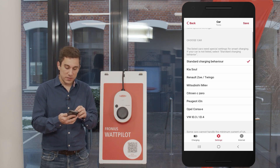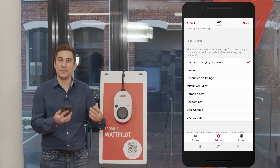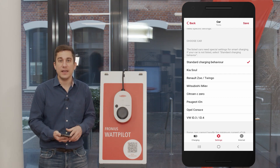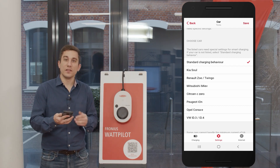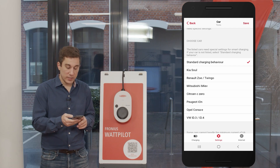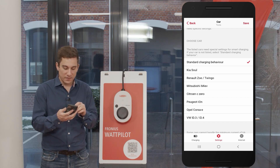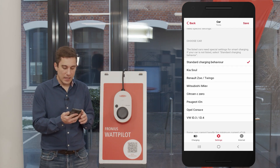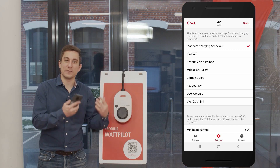In this list you will first find the so-called standard charging behavior. Fortunately, most cars on the market support the PV optimized charging process, so if you have a standard car just go with the factory setting of standard charging behavior and you will experience no troubles. However, as you can see, we also have a list of cars that don't support PV surplus optimized charging. If you find your electric vehicle in that list, please choose it from the list so that the Wattpilot can configure the settings needed for that specific electric vehicle.